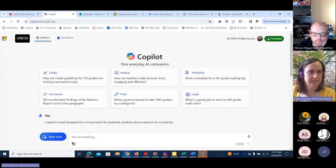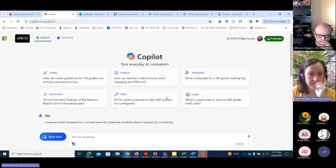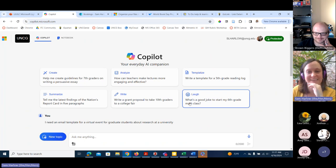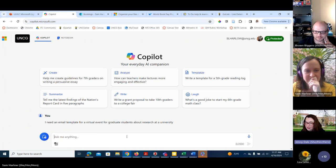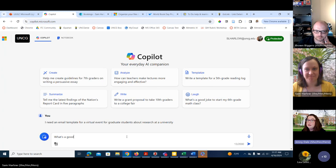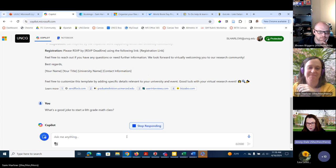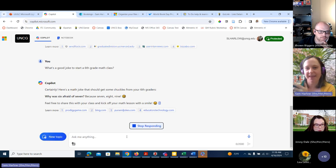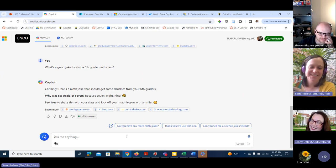Someone asked if Copilot could give a good joke to start a sixth grade math class. Let's see what Copilot says. 'Why was six afraid of seven? Because seven eight nine.' I want to tell that to my nine-year-old today because she likes math.